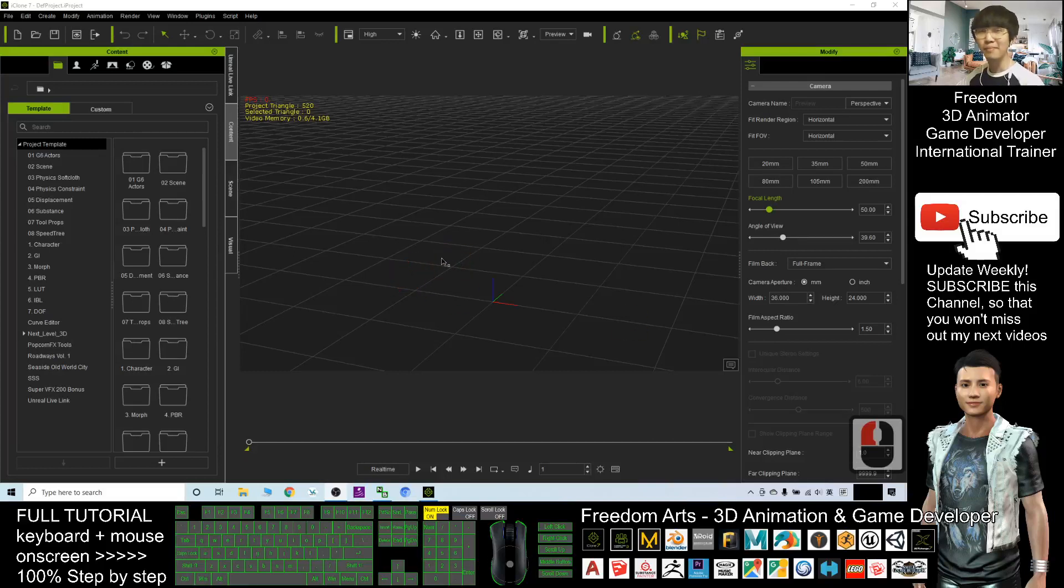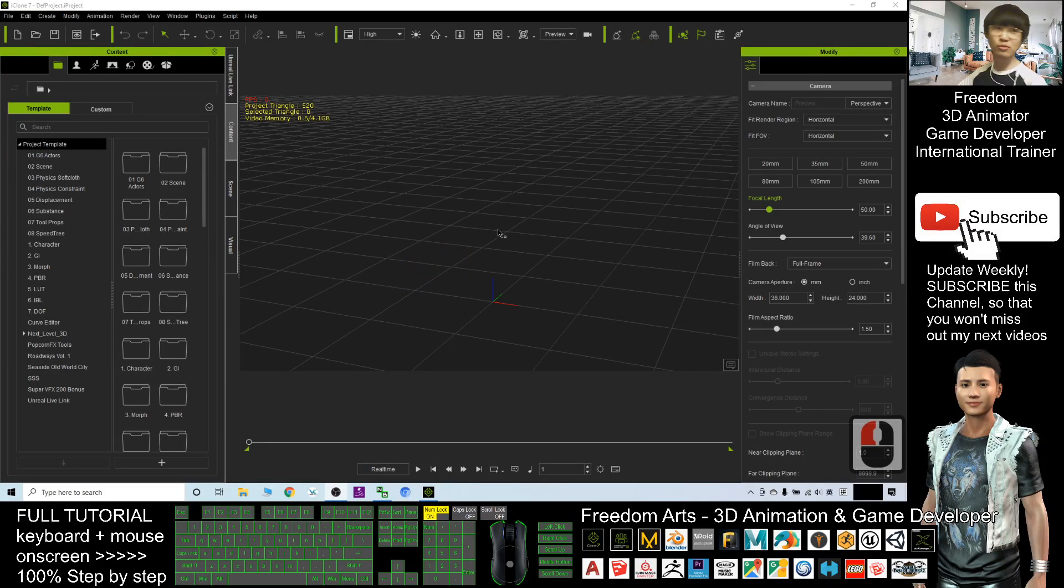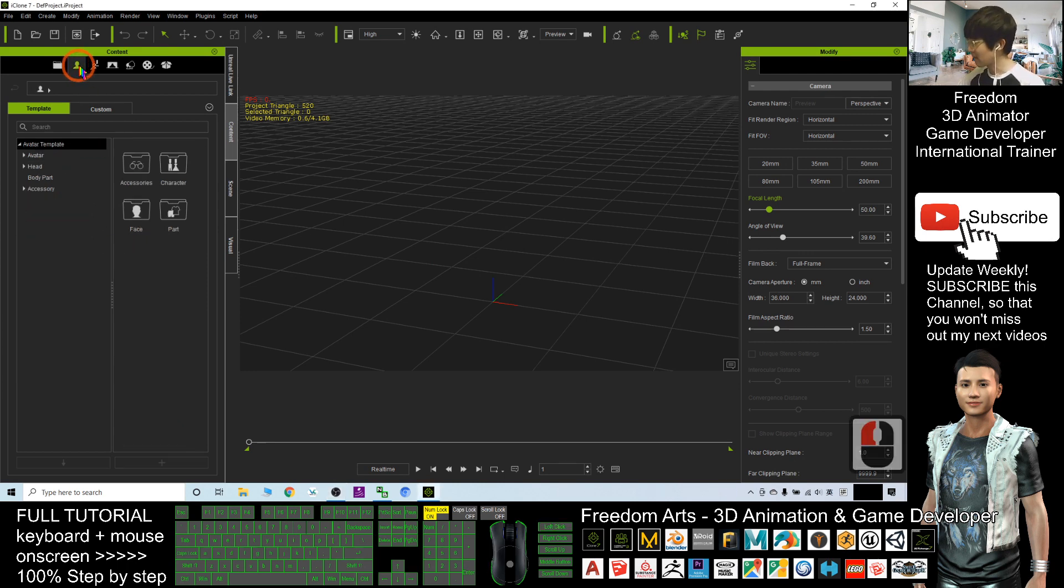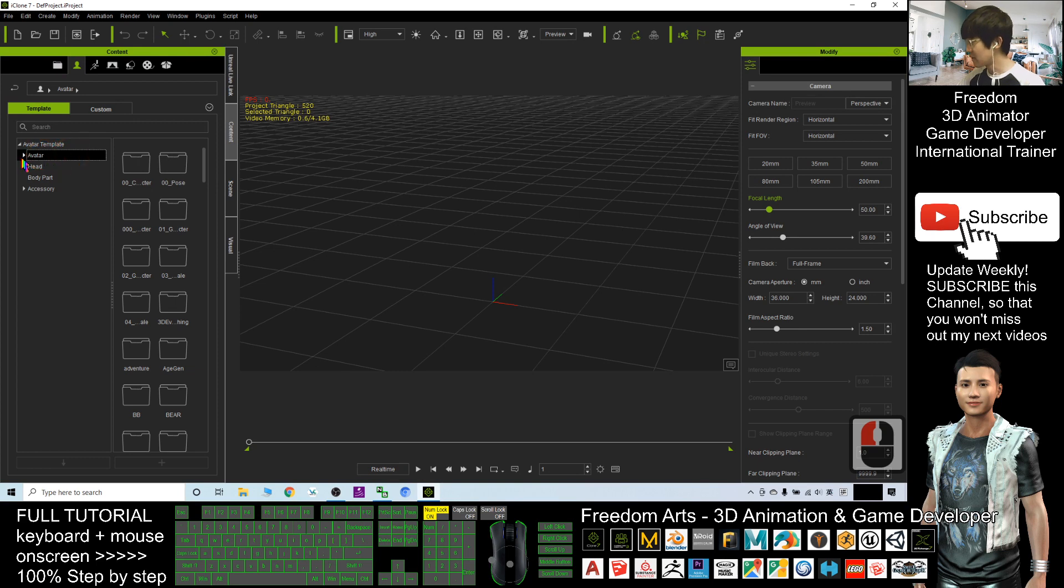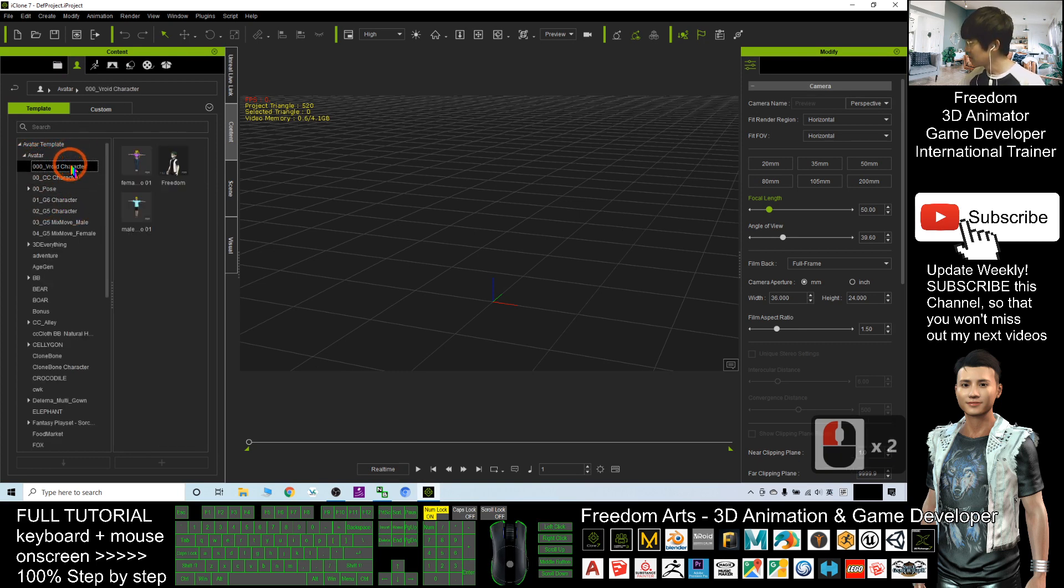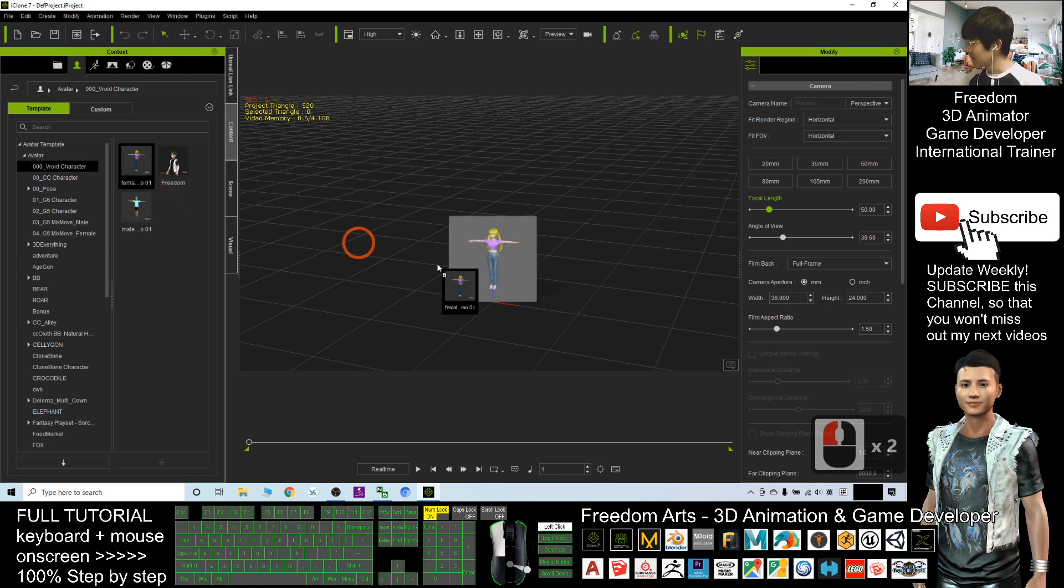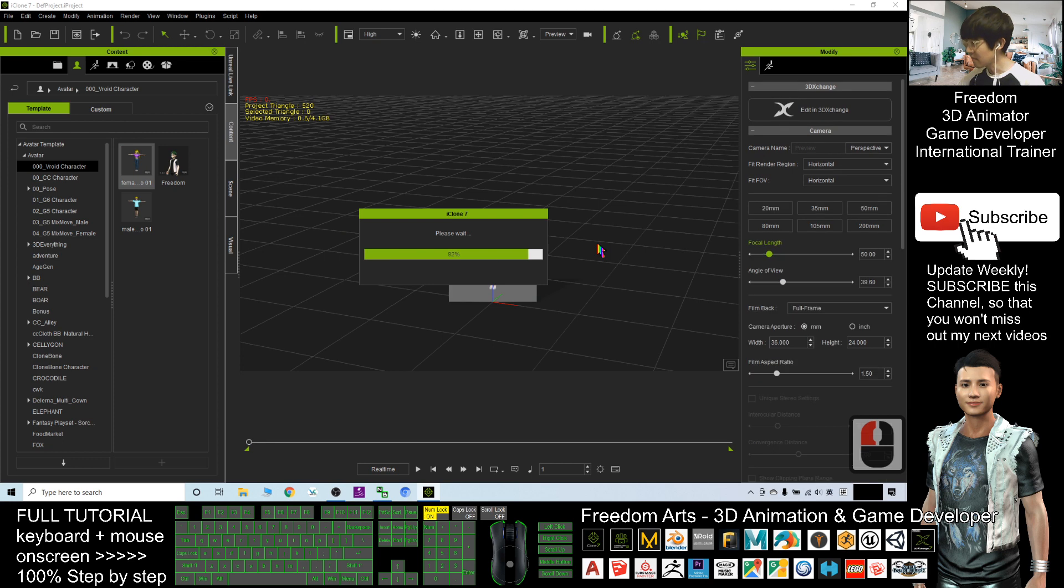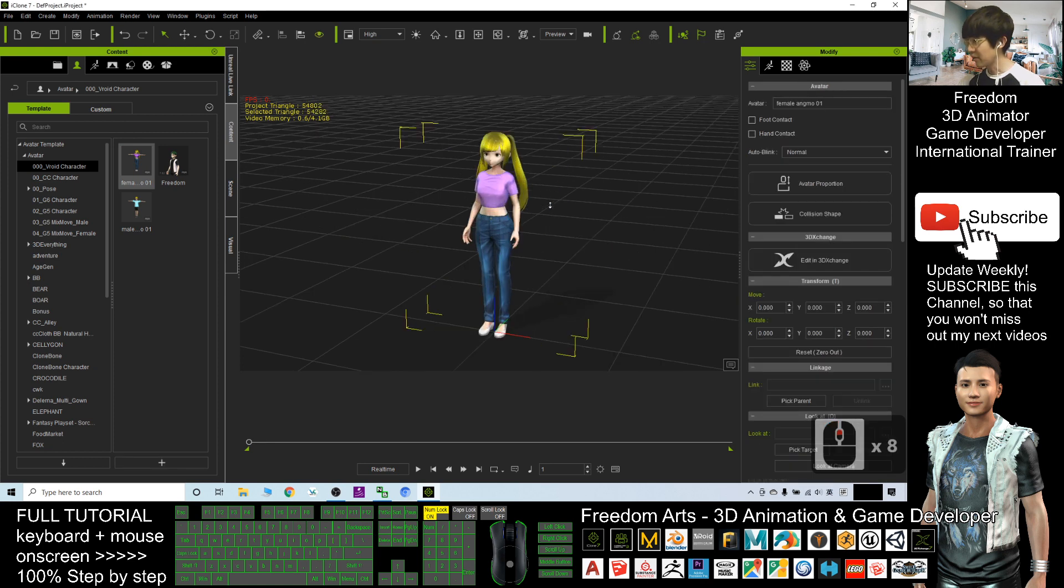Hey guys, my name is Freedom. Today I'm going to show you how to loop motions in iClone 7. First, I will use a character. I click here and use a random character avatar for example.